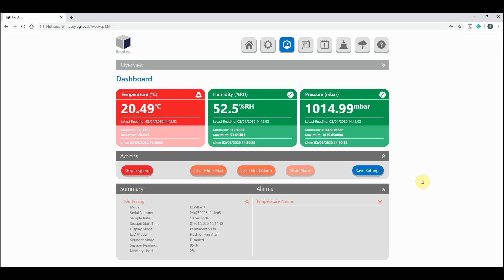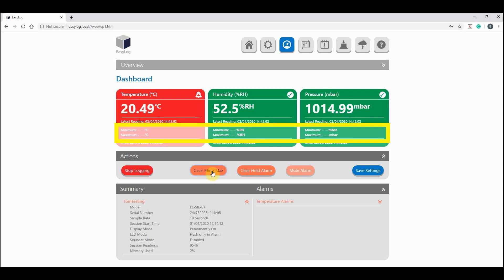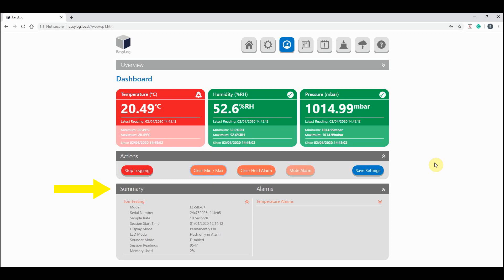I'm going to clear the min and max readings now to show you how that looks. We also have this summary section which provides a brief overview of your device, its configuration, as well as letting you know how many recordings you have and what percentage of memory you have used.